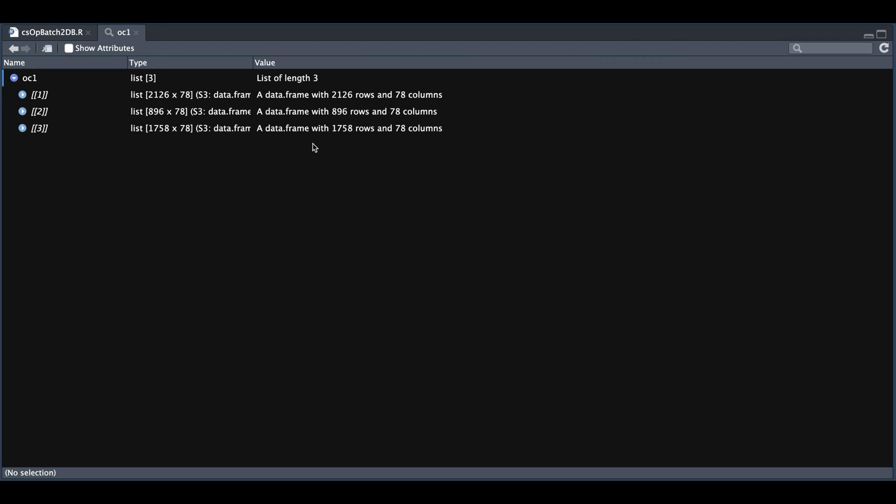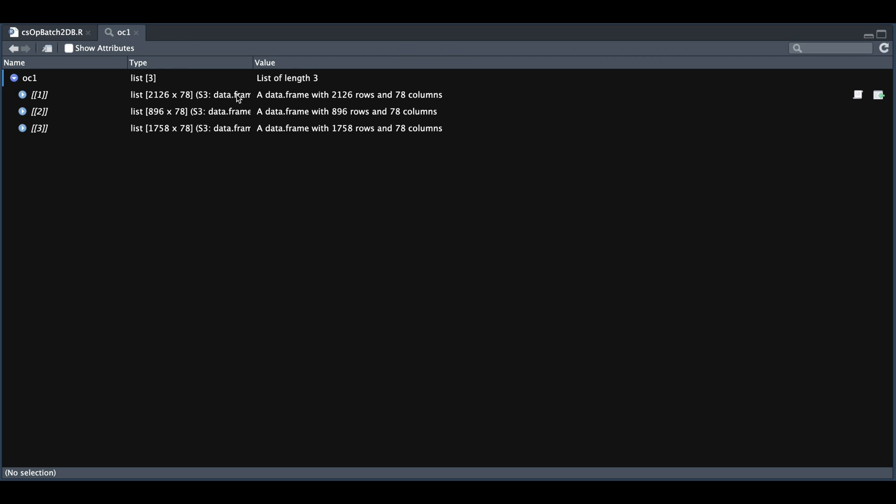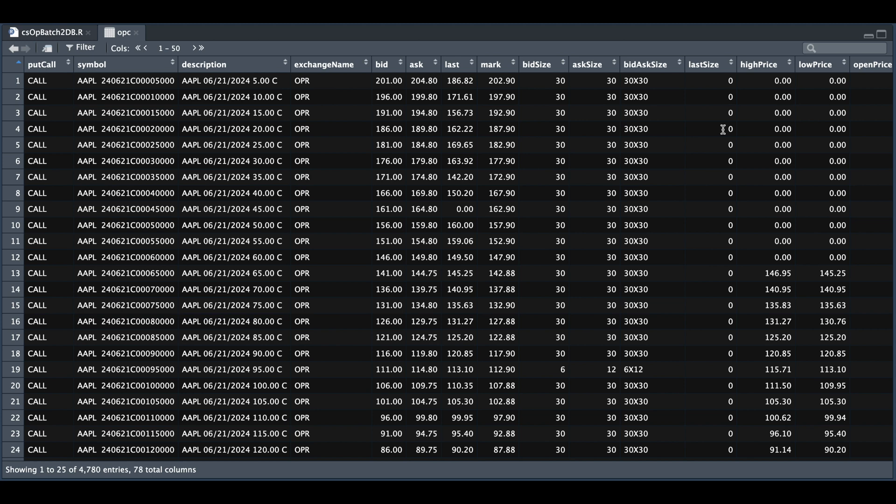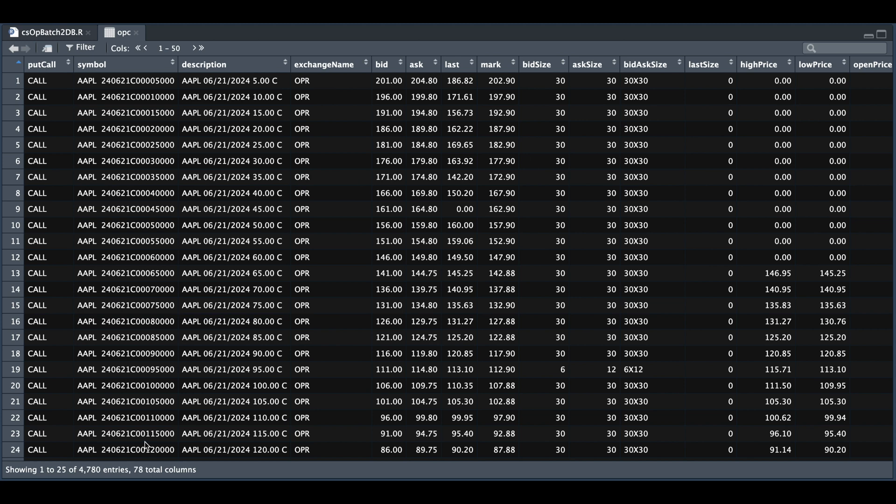So we have to rbind this list, which is done in the next line, and we're going to store them into OPC. And in OPC, we see that we have 78 columns and 4,700 different entries. So this will get all the option chains available for each of the stocks or ETFs.